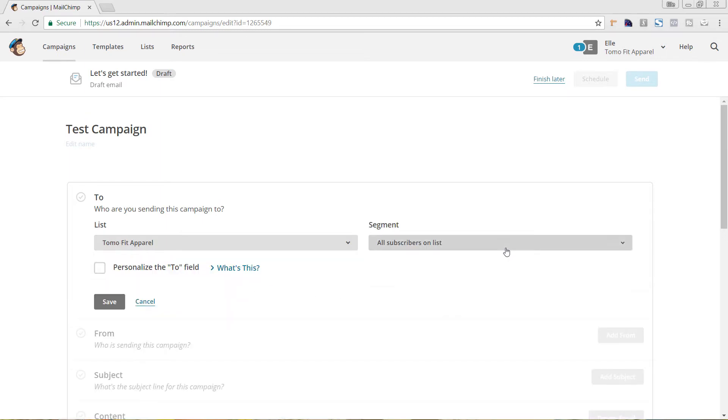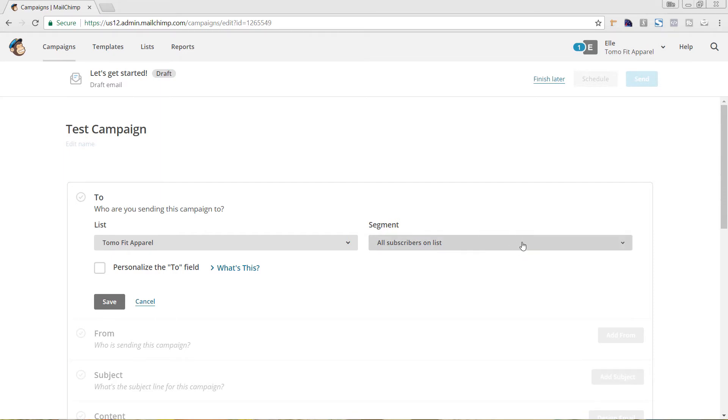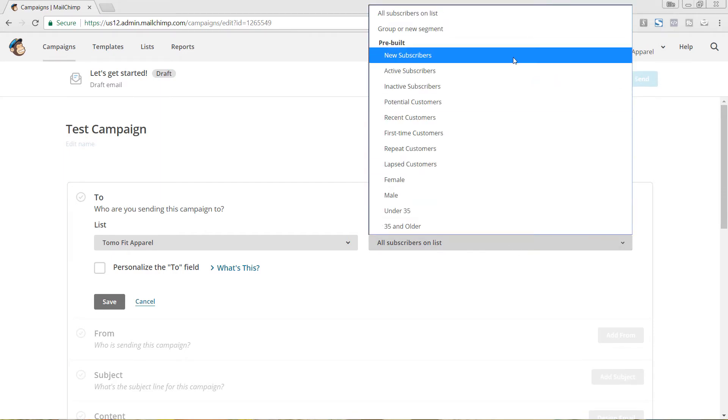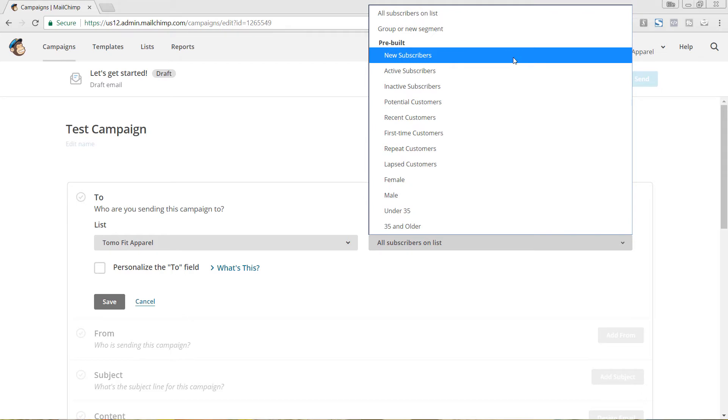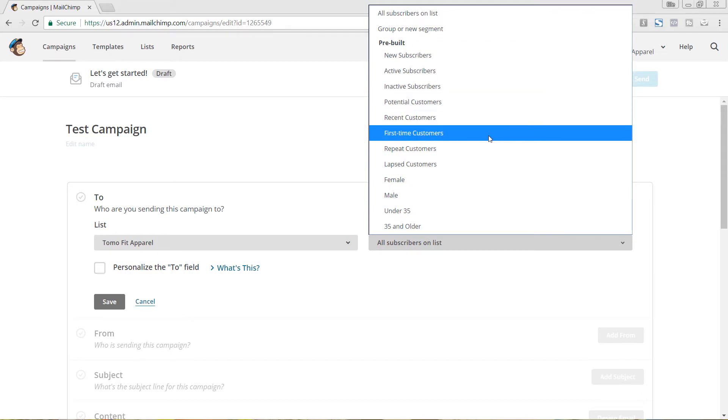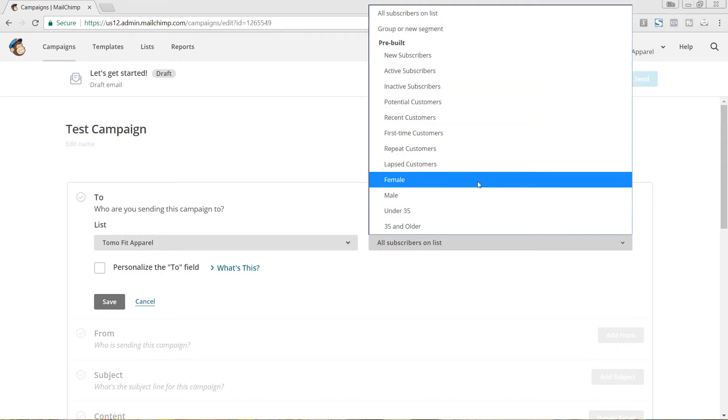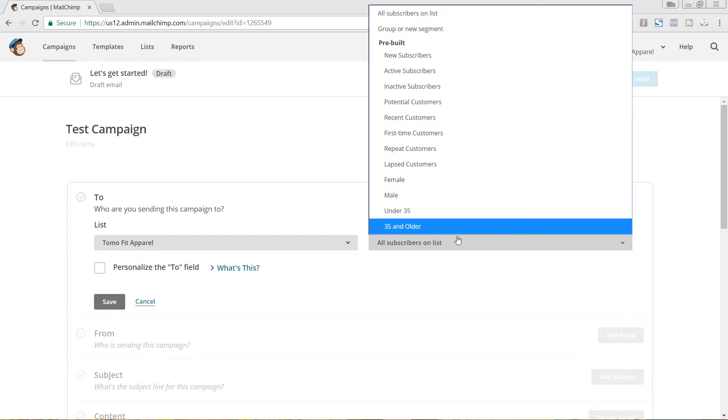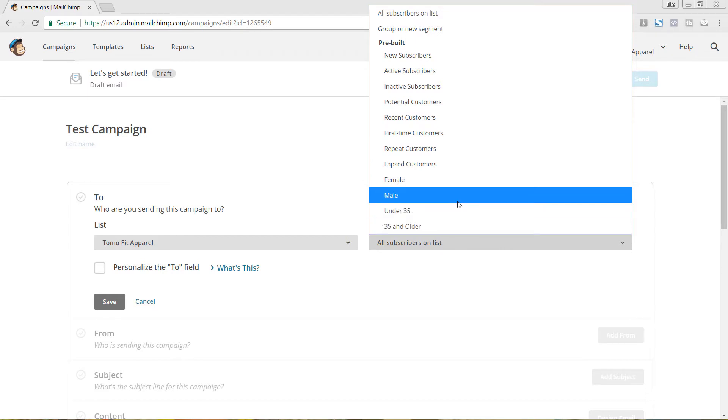And then here in the segment box, this is where you can see some of the predefined ones that are already there. You can go ahead and choose to send this just to new subscribers, recent customers, first-time customers, female, male, age groups. Or you can go ahead and create a new segment.